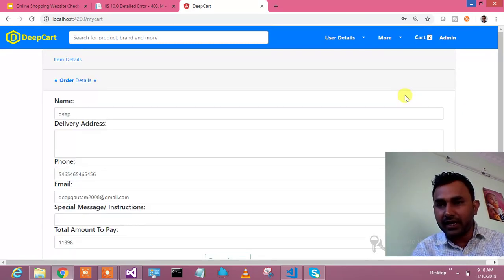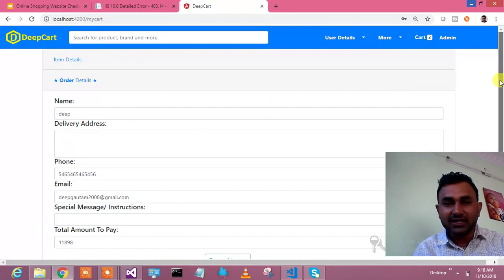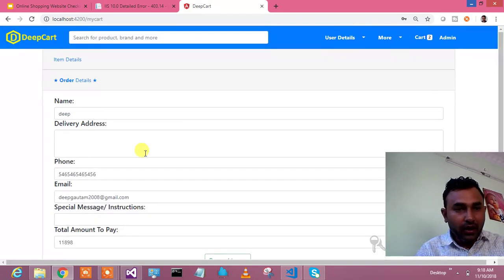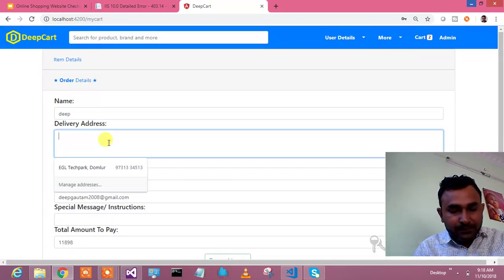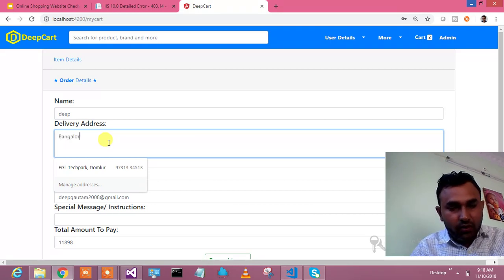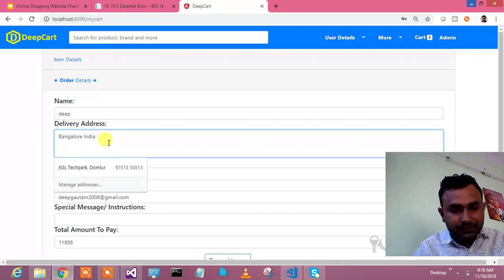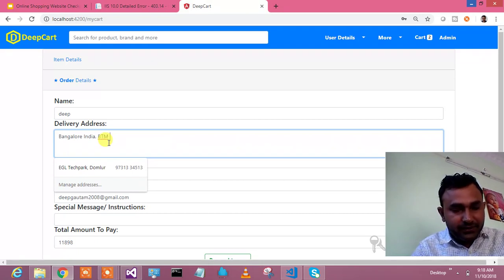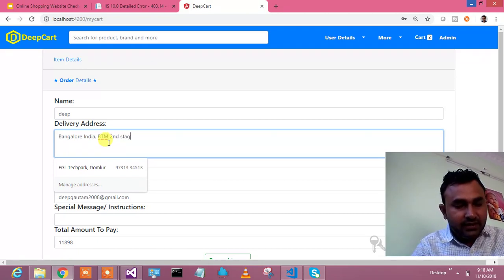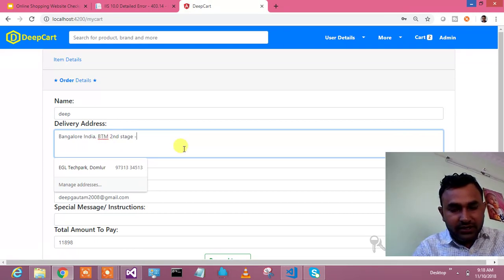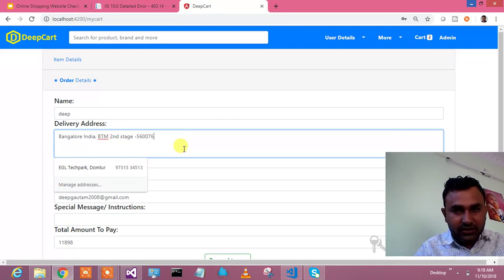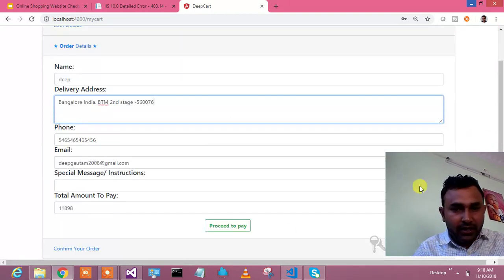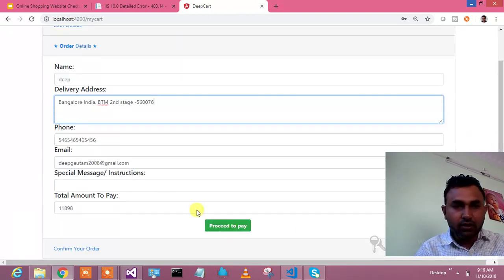When I click the checkout button, it's asking me to provide the order details. Let's say I want to get it delivered to Bangalore, India.